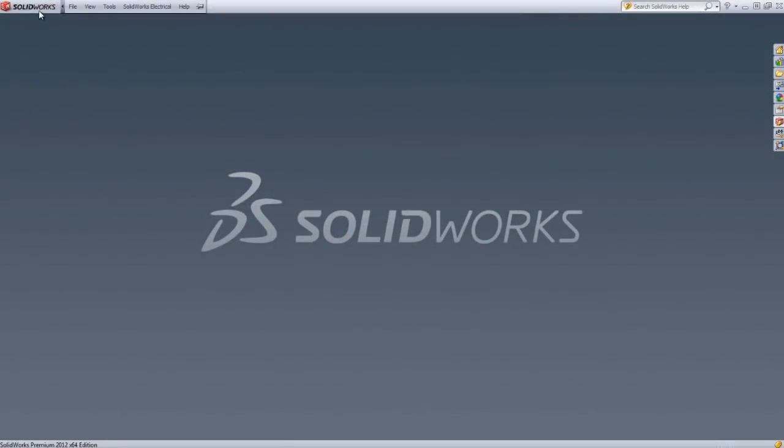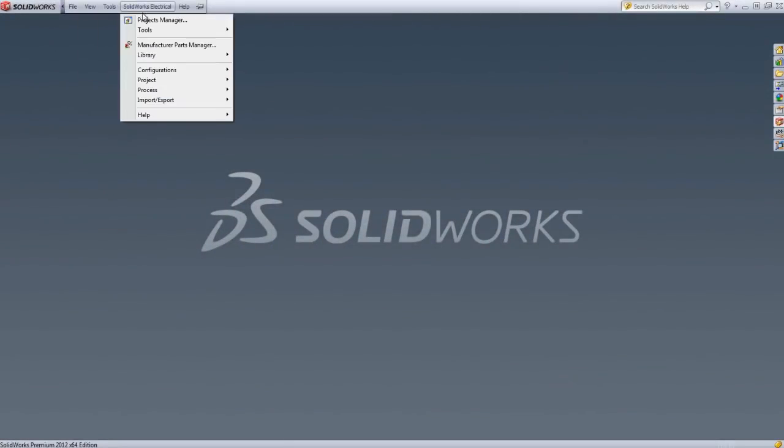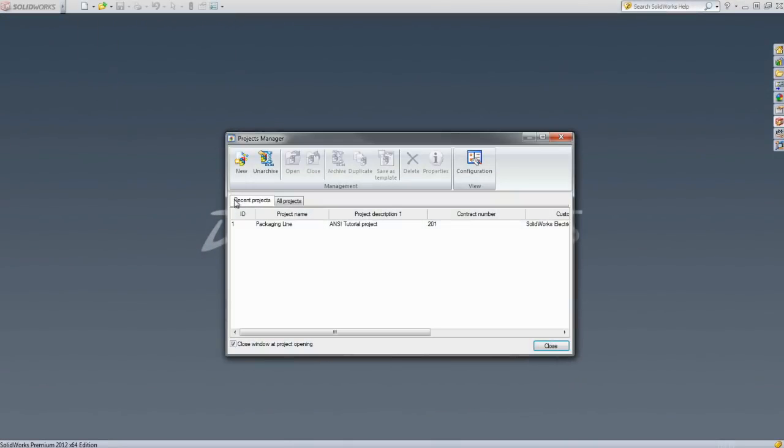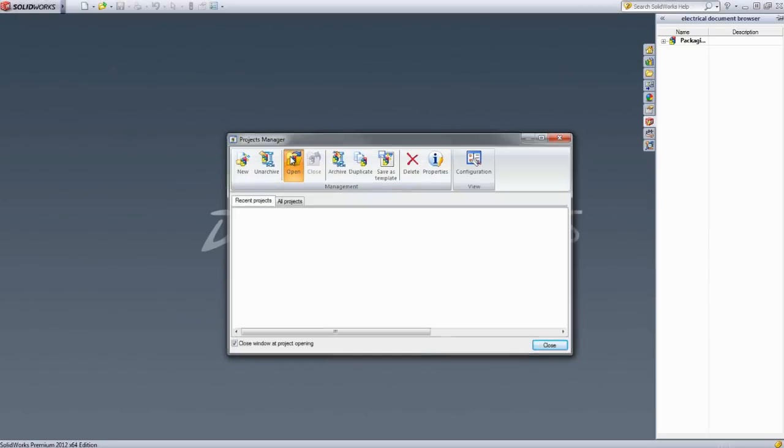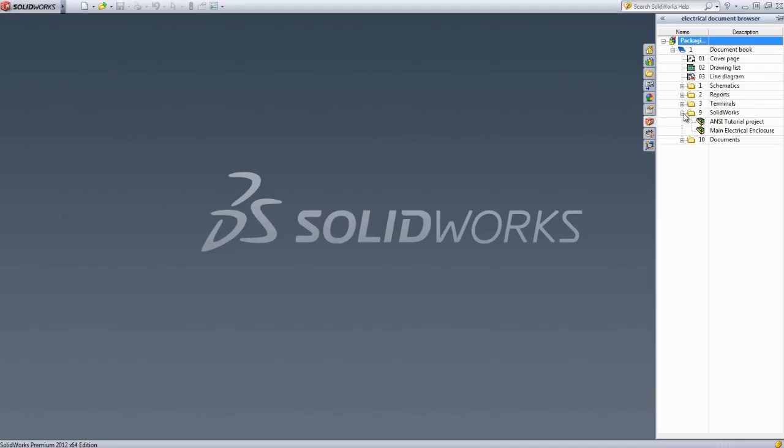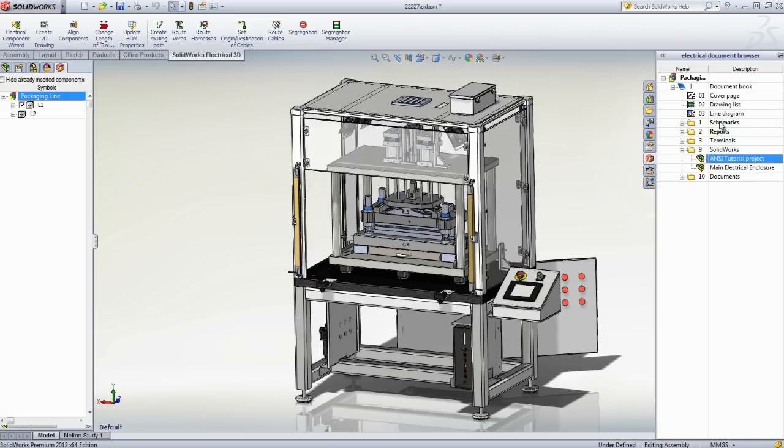Thankfully, with SOLIDWORKS Electrical 3D, you can take your project one step further and give another dimension to your work. Embedded inside of SOLIDWORKS, it lets mechanical engineers collaborate efficiently with the electrical design team and open the same projects directly within their familiar 3D CAD solution.